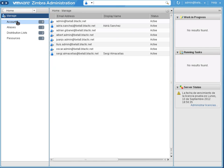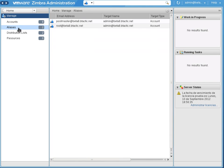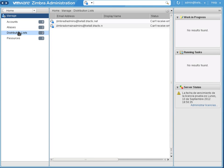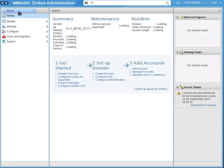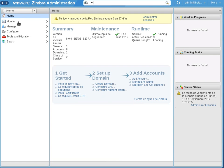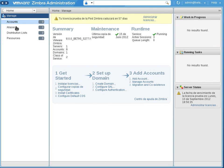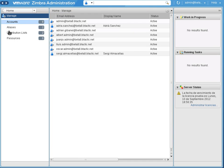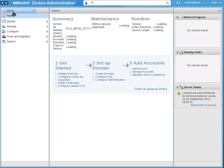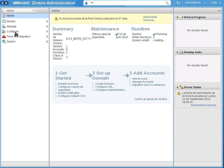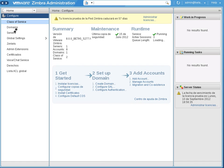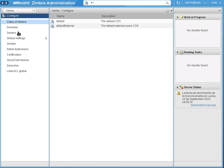Manage, you can manage accounts, you can manage aliases, distribution lists, resources. You can also configure the, manage the, you can also configure class of service.